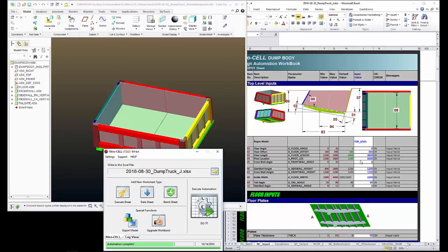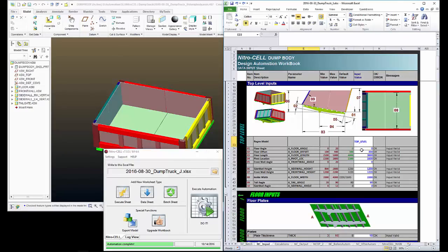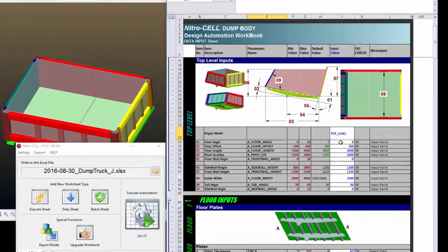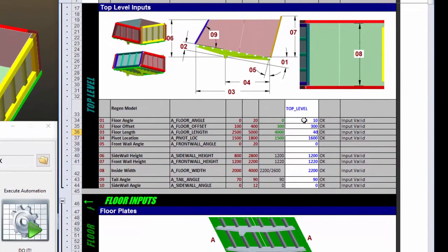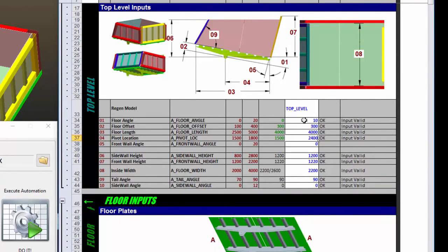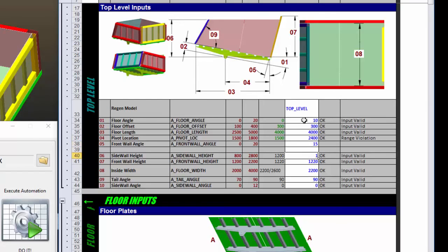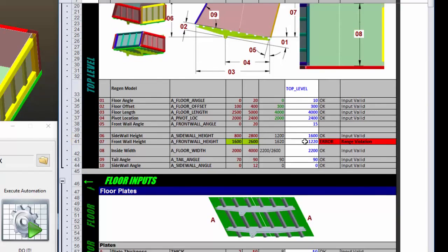So let's come over to our Excel workbook and start making some changes. Let's set the floor angle to 10 and the length to 4,000. Pivot location, let's move that to 2,400. The front wall angle, 15. Side wall height, we'll move that up to 1,600. And notice when I change that to 1,600, I get an error message.